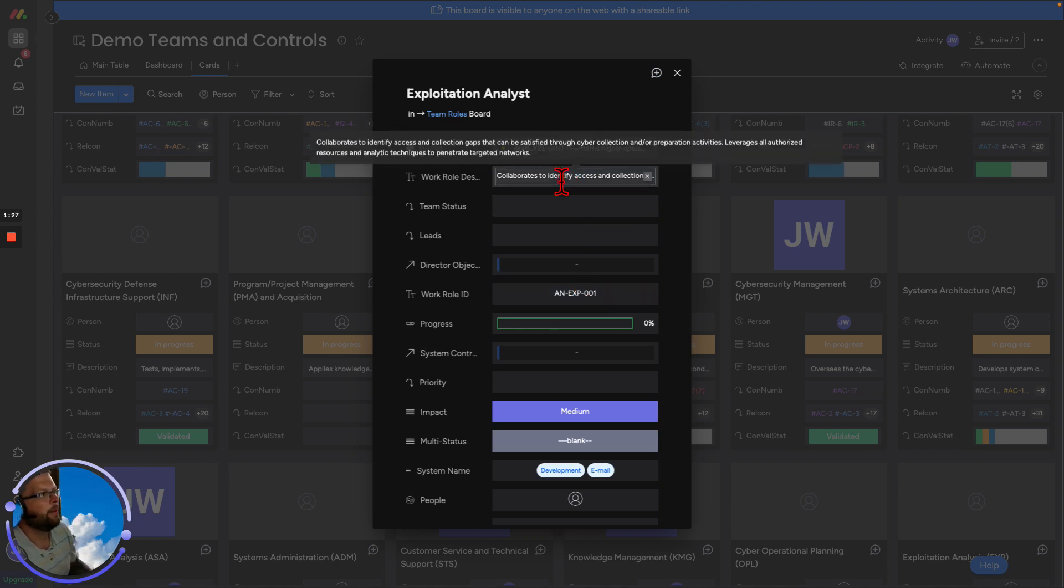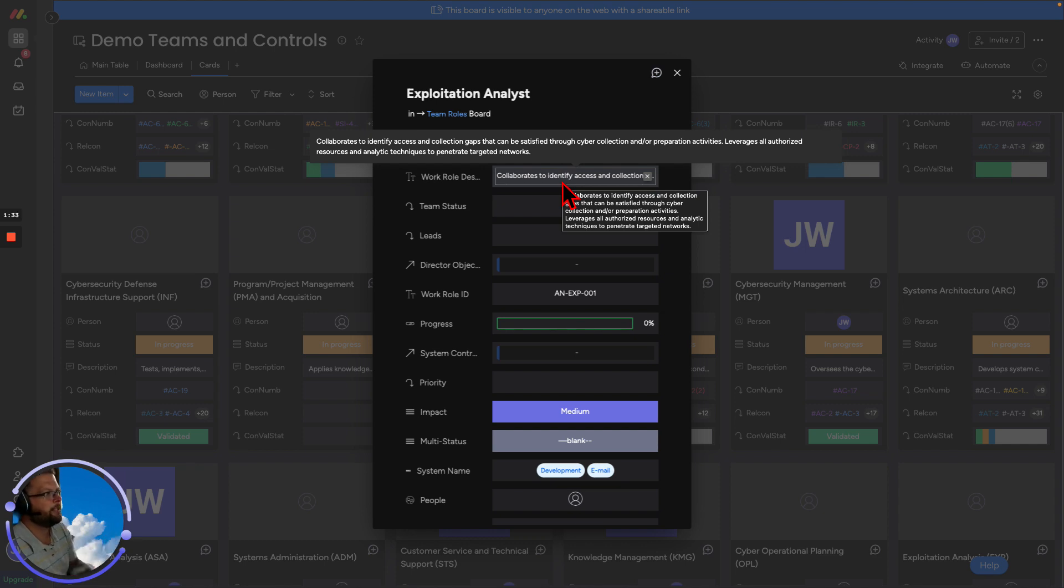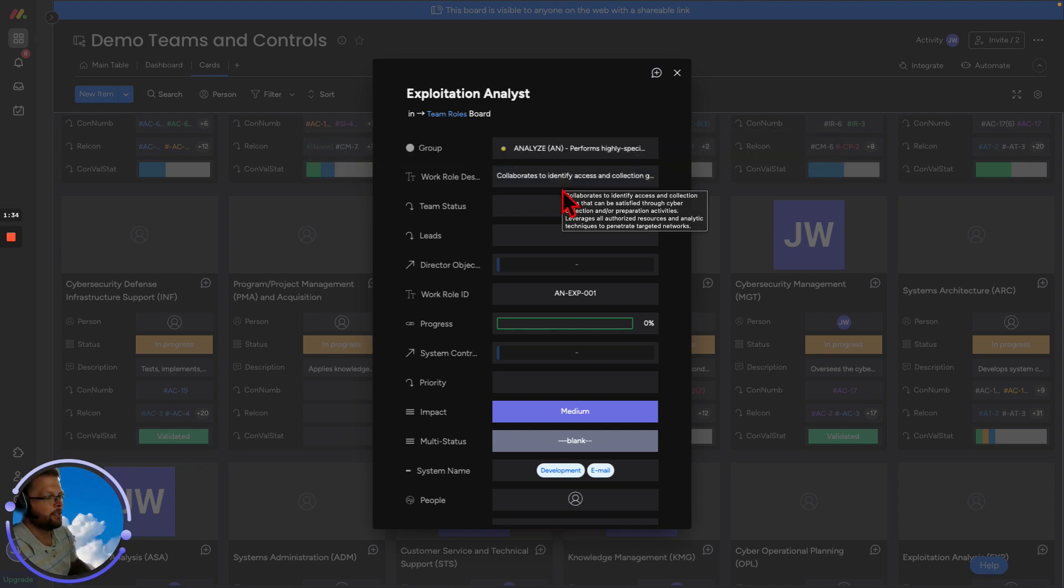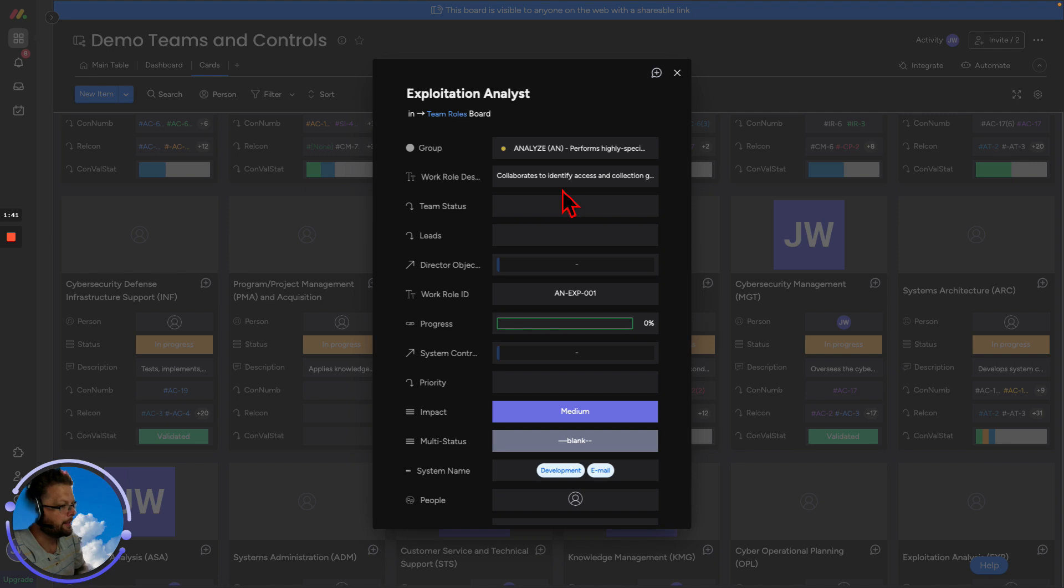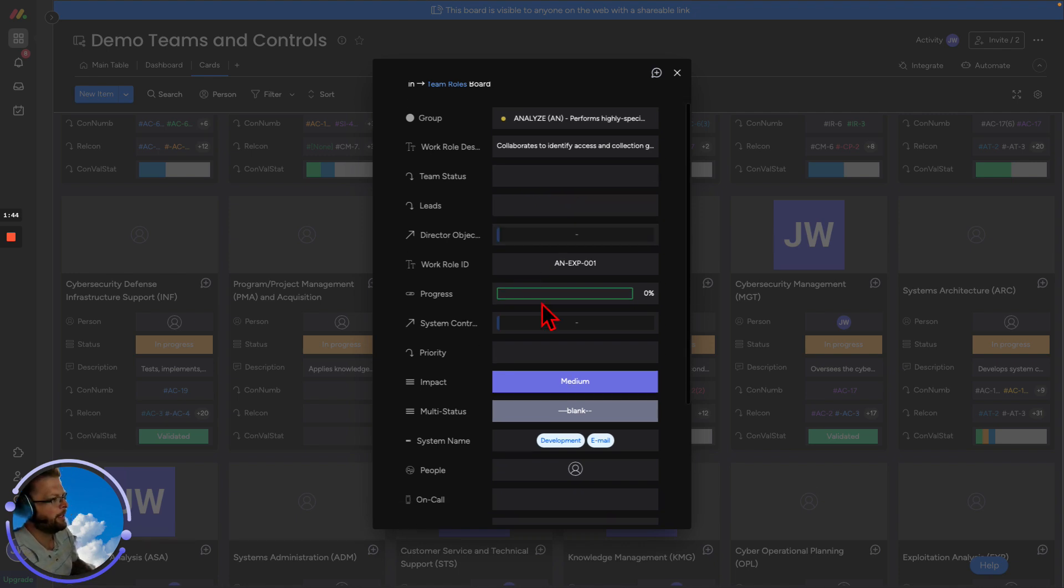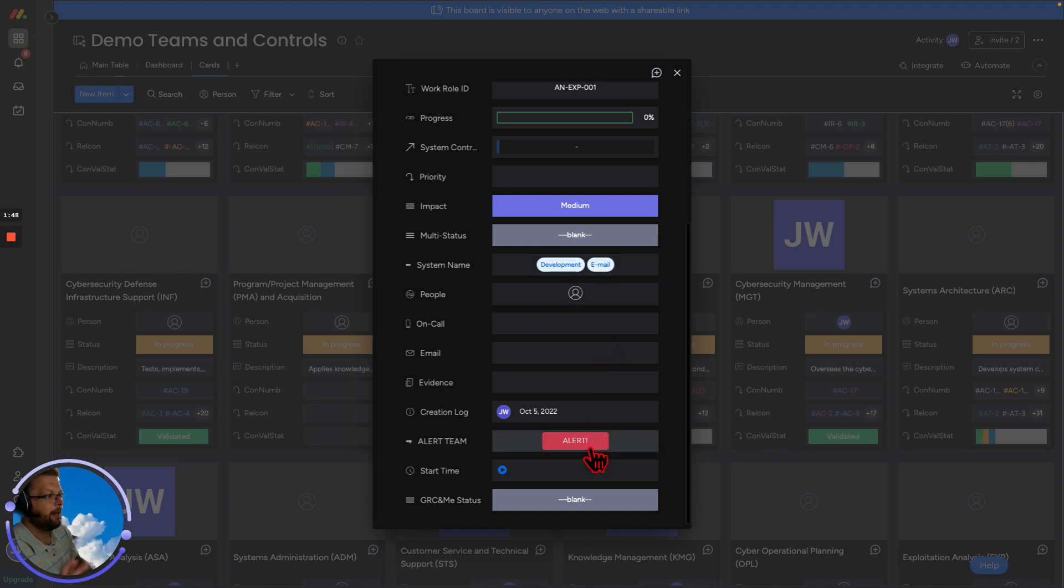Let's dig in. We now know that they collect and identify access for collection gaps through cyber collection and preparation activities. So now we understand what skills these people might need and then we can ask them questions about their knowledge and abilities. So we see that this person is not supporting any director objectives, but we see that they're also working on developing email.